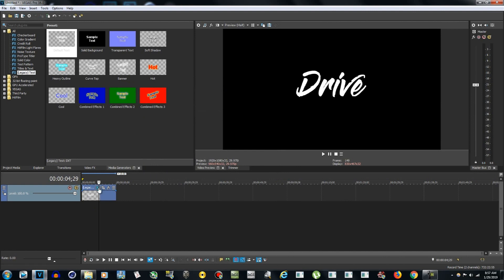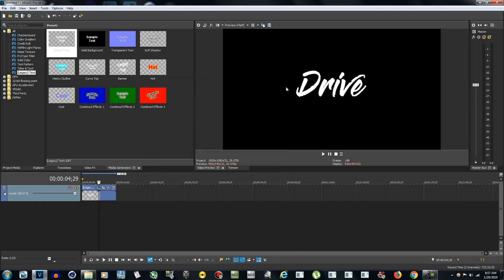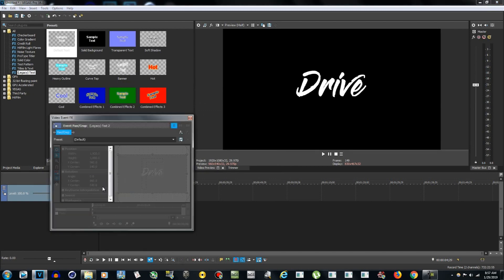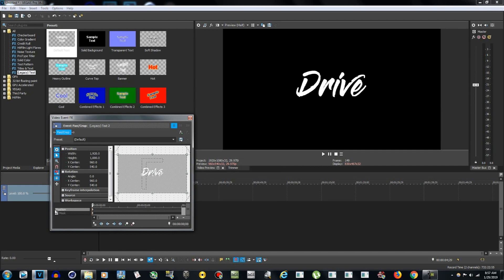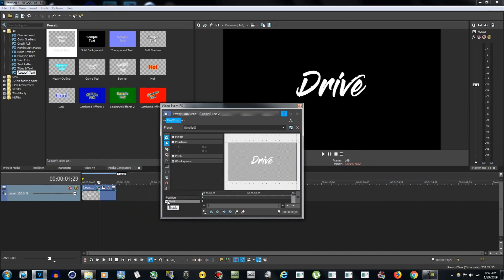Close the text window. If you need to edit the text again, just click on the little button to reopen that window and you can edit or delete it. Now go to the Event Pan/Crop button and click on it, then click on Mask to enable the mask.